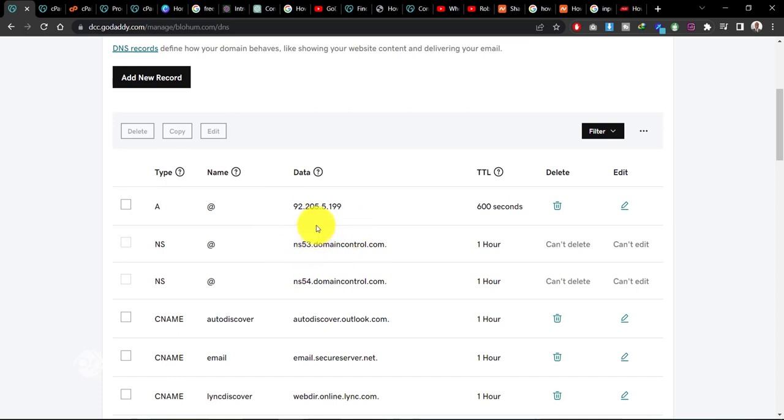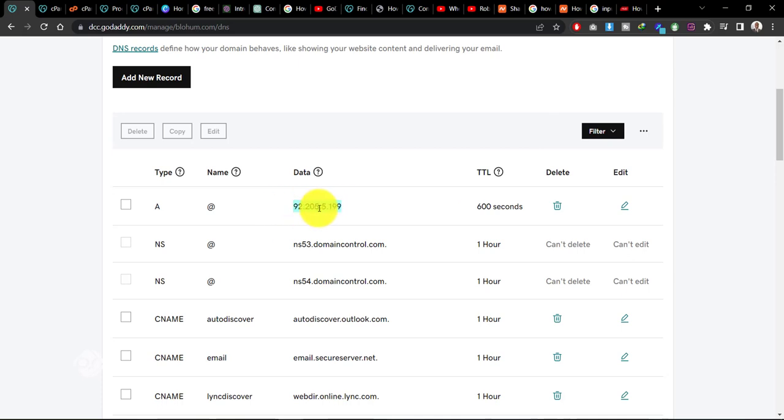Now what are the two things that you need to look out for? First is the IP address. Now your hosting provider will provide you with an IP address that your domain name needs to point to.